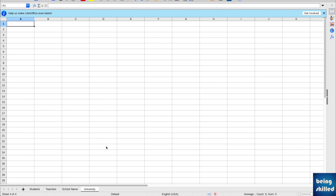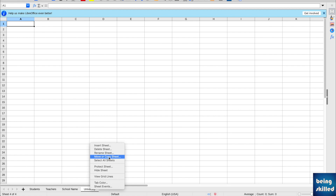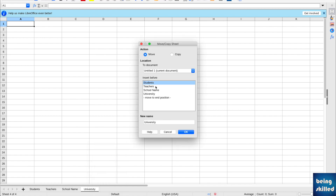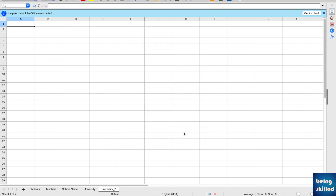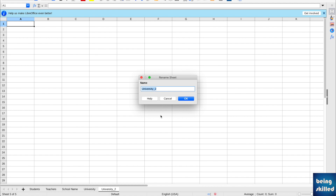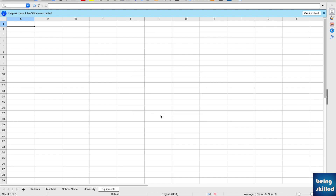This is how you delete worksheets in LibreOffice. Now if you want to duplicate a worksheet, right-click on it and you will see the option 'Move or Copy Sheet'. Here we will be copying the sheet and placing it at the end of the workbook. We now have a new worksheet that is a duplicate, and we can name it 'equipments'. That covers copying or duplicating a worksheet.